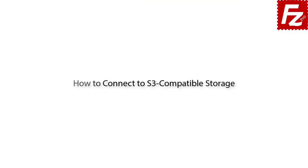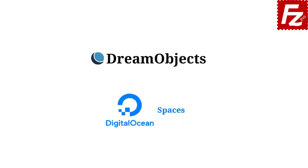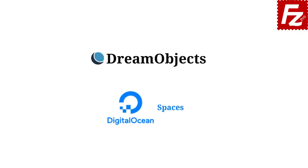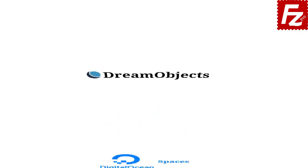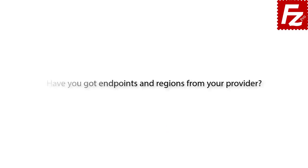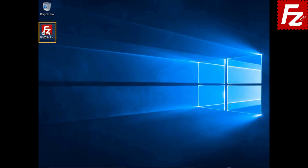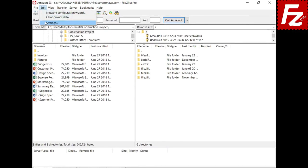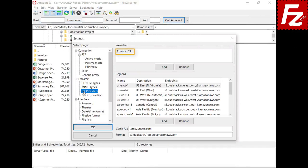In this tutorial you will learn how to configure FileZilla Pro to connect to non-Amazon S3 storage providers like DreamObjects or DigitalOcean. Ask your provider for the endpoints and regions, and also get your access and secret keys. Launch FileZilla Pro and open the S3 providers configuration. FileZilla Pro already has the configuration for the Amazon S3 provider. For non-Amazon providers, you need to add the provider configuration by clicking the Add button.